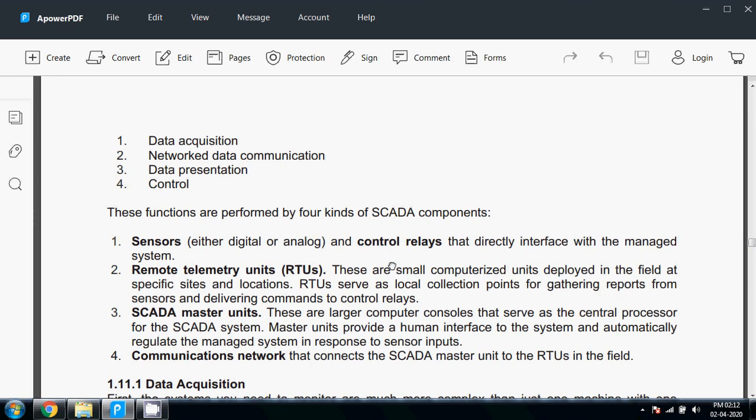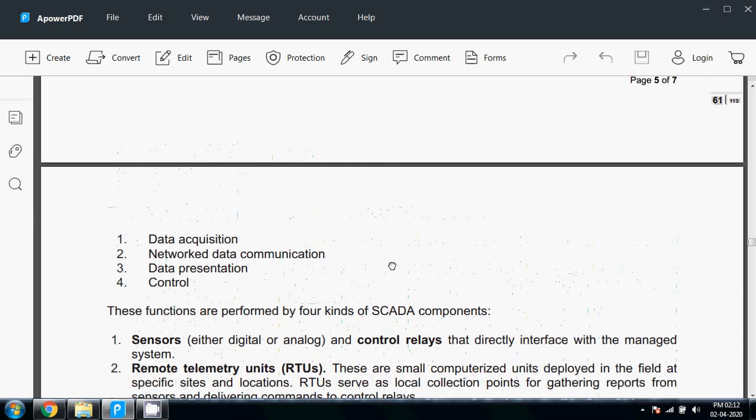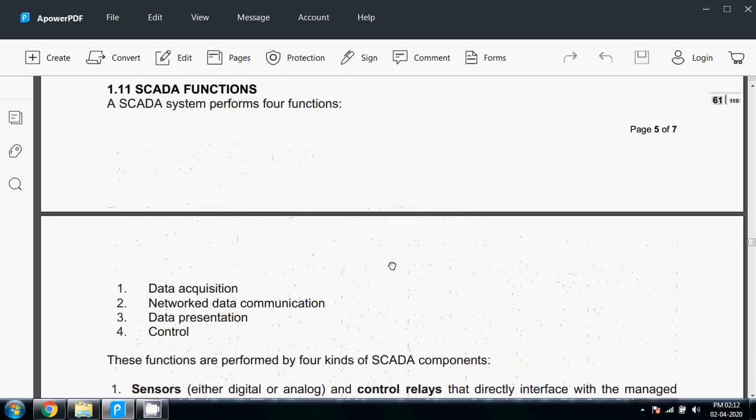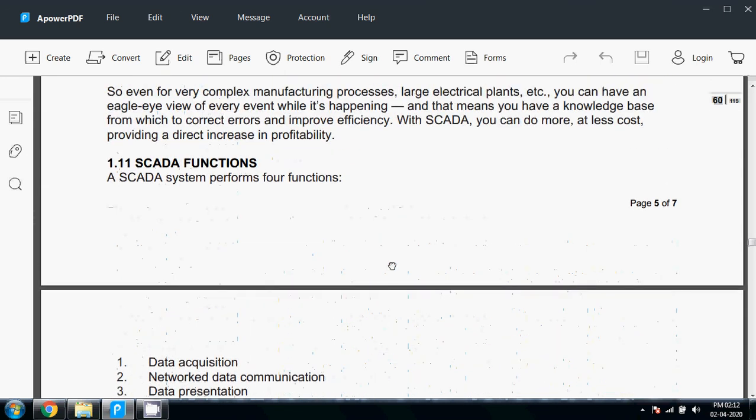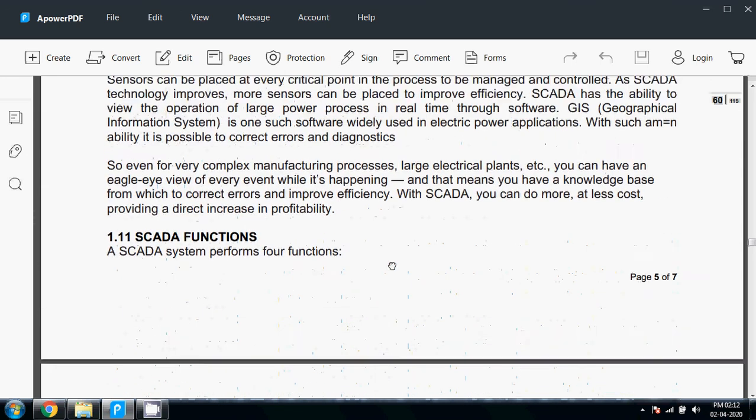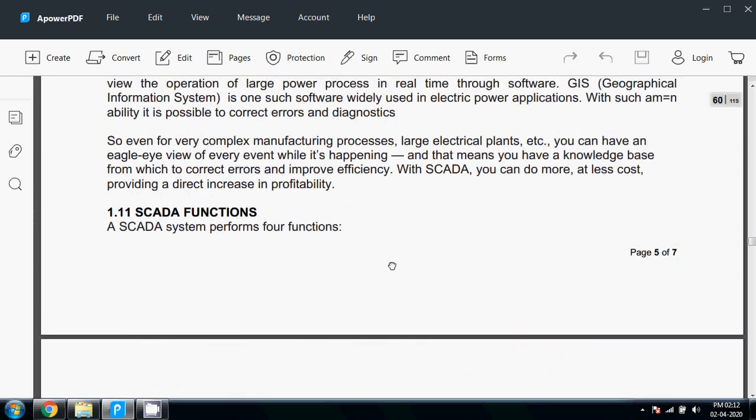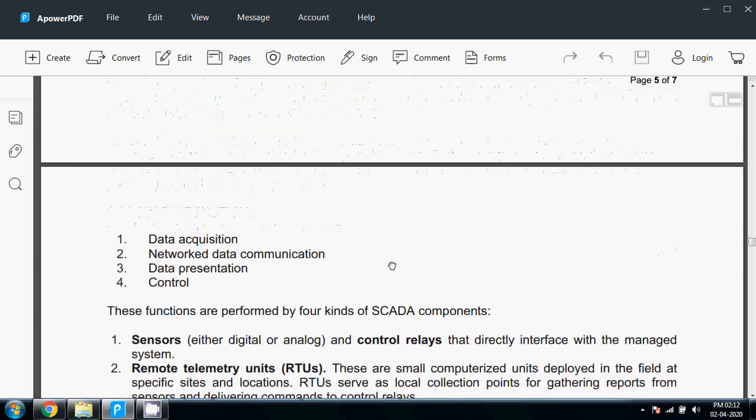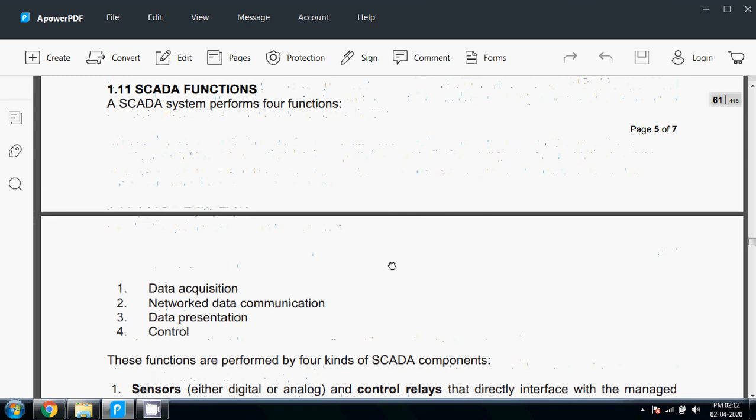This is a small introduction about SCADA systems and SCADA software and hardware processes. We will learn more in the next lecture. Hopefully this is very important and beneficial to you for your exams. Thank you.